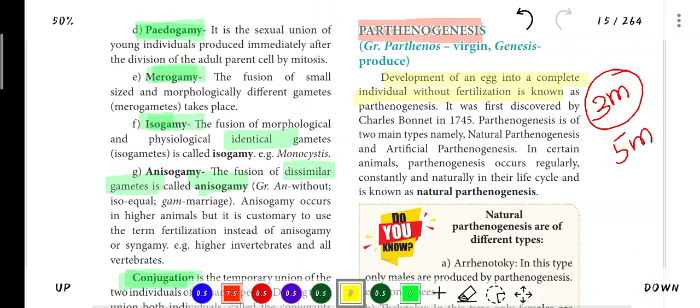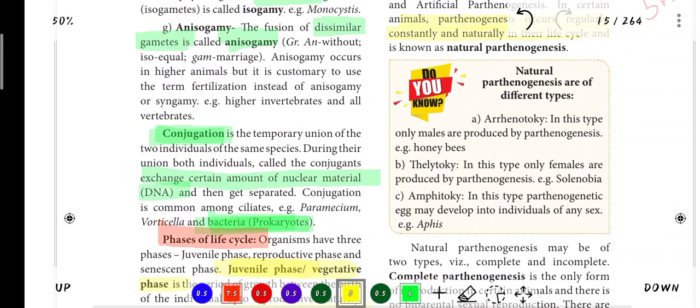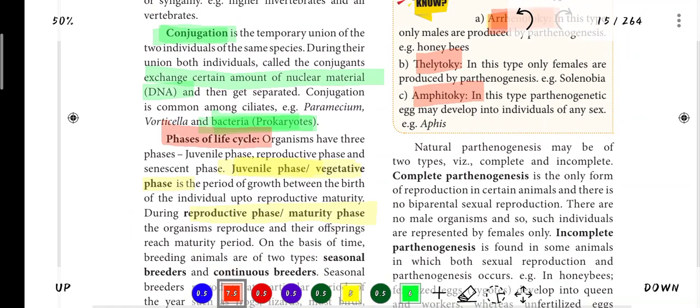Parthenogenesis is of two types: Natural and Artificial. In Natural Parthenogenesis, parthenogenesis occurs regularly, constantly, and naturally in certain organisms. Natural Parthenogenesis has 3 types: Arrhenotoky - where only males are produced; Thelytoky - where only females are produced; and Amphitoky - where both males and females are produced.